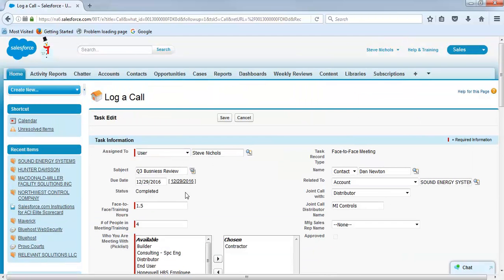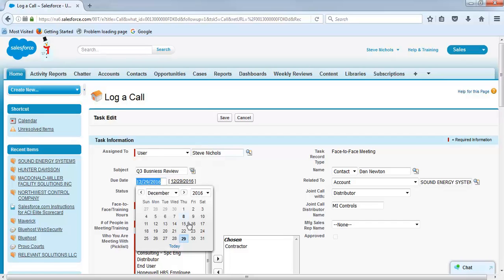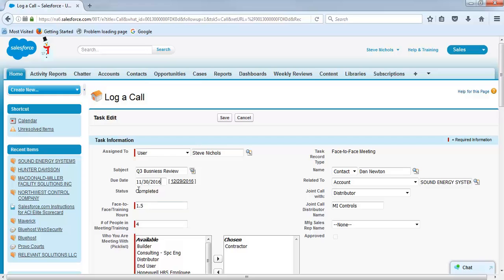So make sure all this information, the date of course, November 30th. So we have the name of it, we have the date, how long, who it was with.